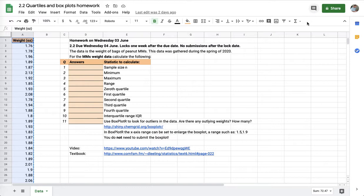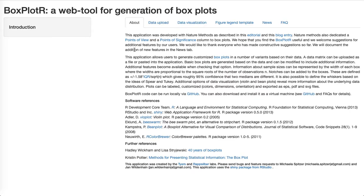Then I'm going to switch to the Boxplot R website: shiny.chemgrid.org slash Boxplot R.